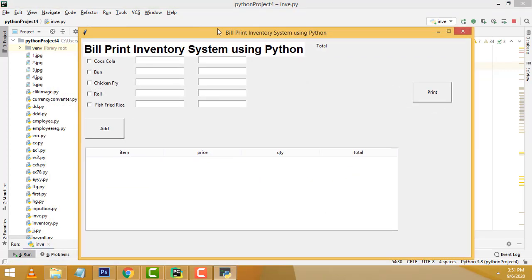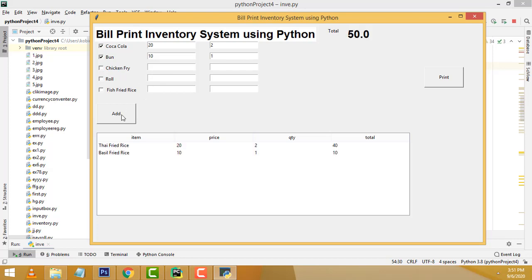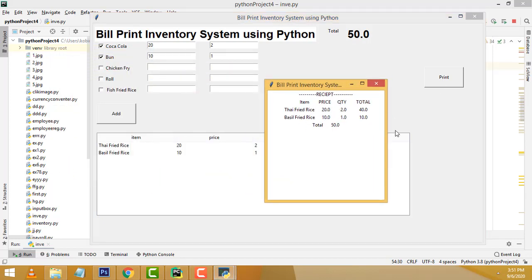This is a simple demo. Here, if you order the Coke, you have to enter the price — 20 dollars — and the quantity, say 1. If you click the add button, it will be added over here. This is the total price. If you click print, the simple print receipt will be displayed. It's a very simple system in Python. Many students asked me to do a system that will print, so I did this one.